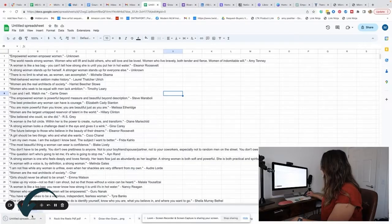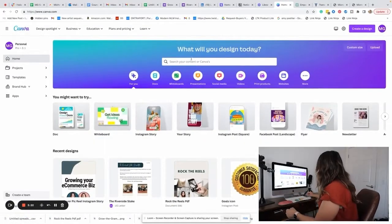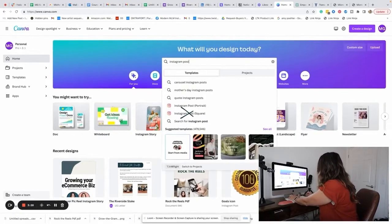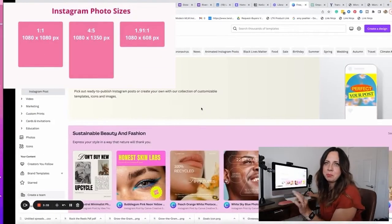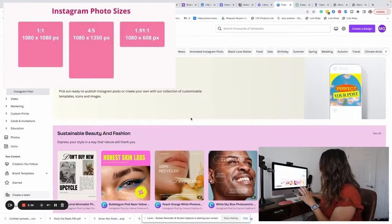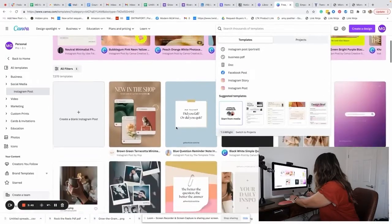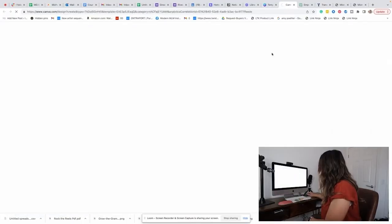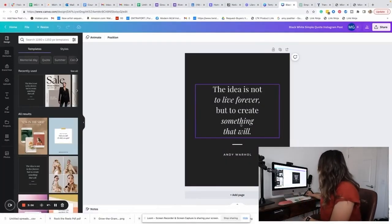It just downloaded down here at the bottom. Then I'm going to come over to Canva and I'm going to search for Instagram posts. We don't want a square one — we don't use square posts on Instagram anymore because the portrait ones take up so much more of the feed. I found one that was a quote template, which is perfect since all mine are quotes, so we're going to customize that one.